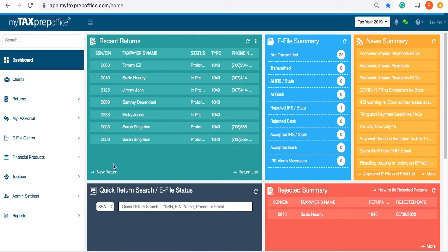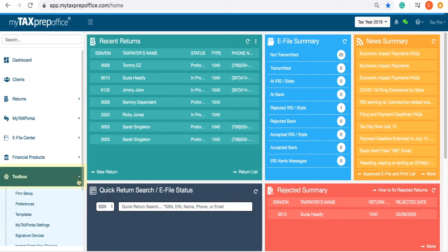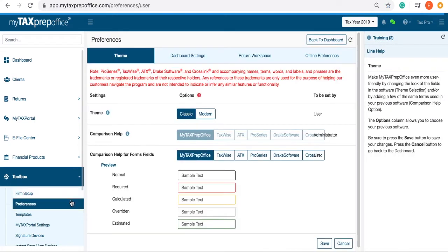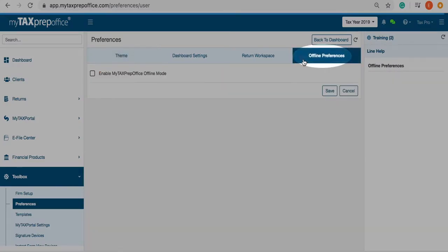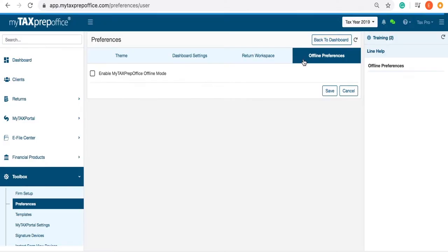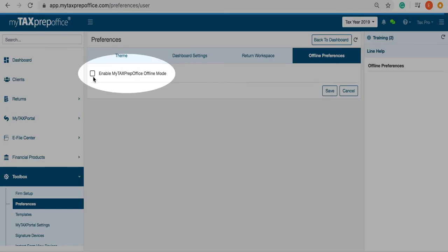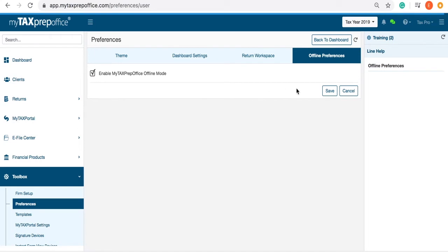To enable the offline mode, locate your toolbox in the left-side menu. Select Preferences, then select Offline Preferences. Click Enable MyTaxPrepOffice Offline Mode. Click Save.